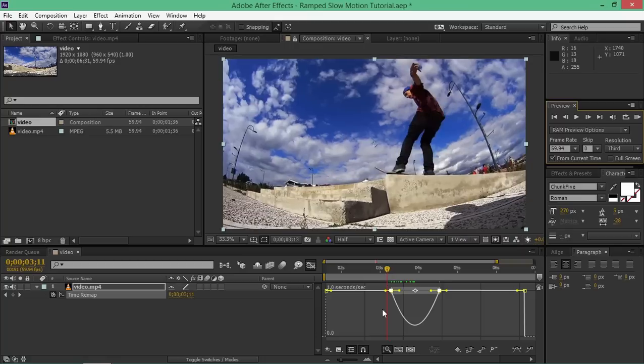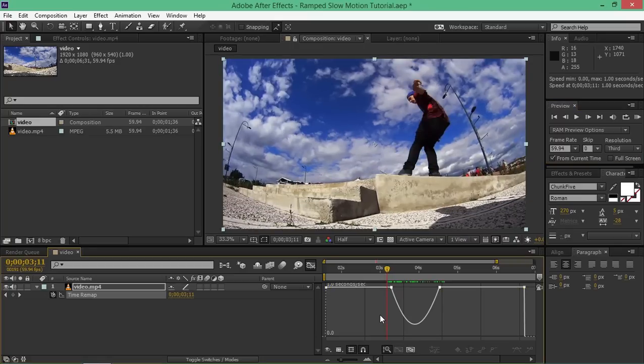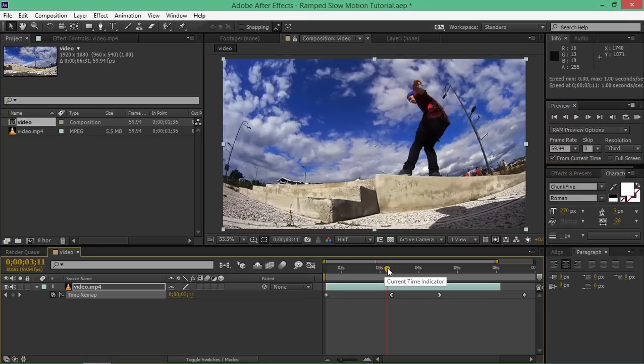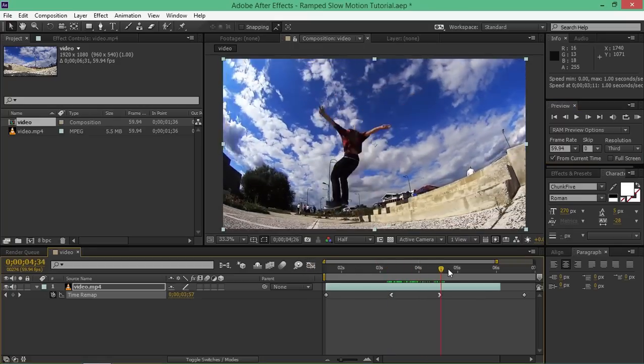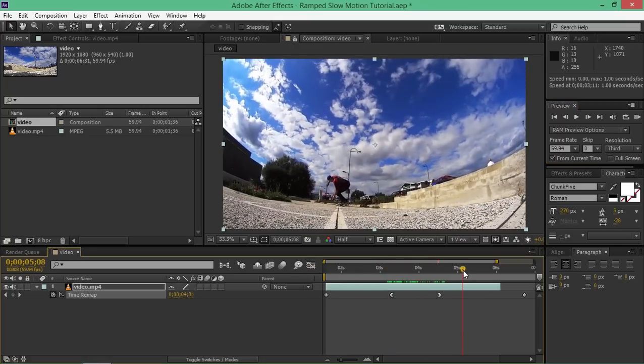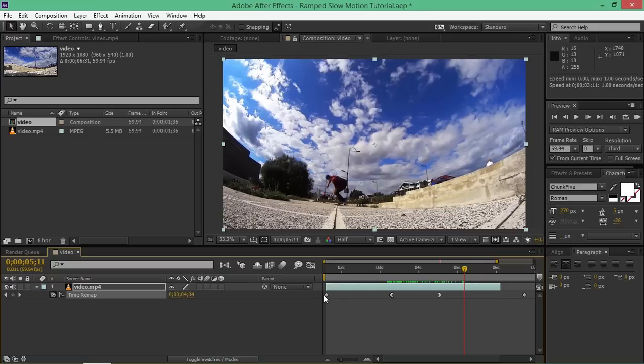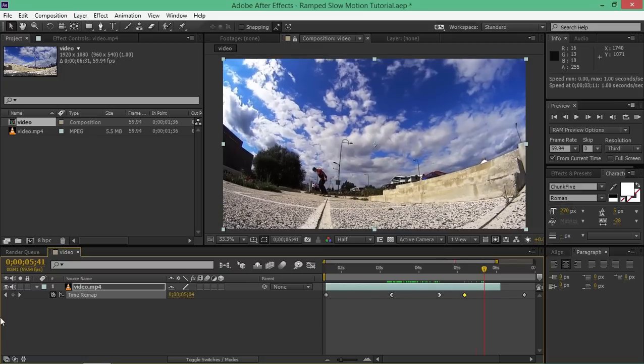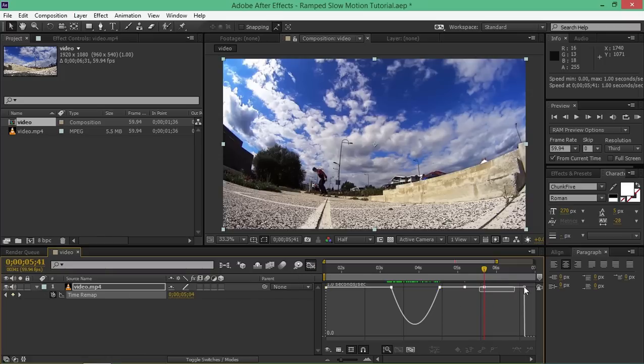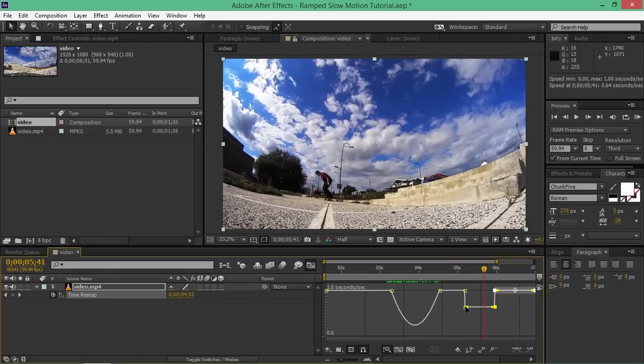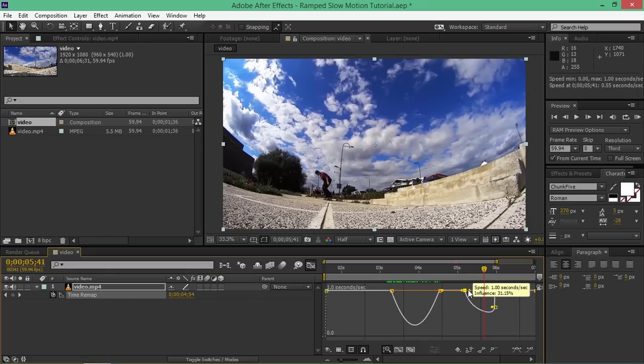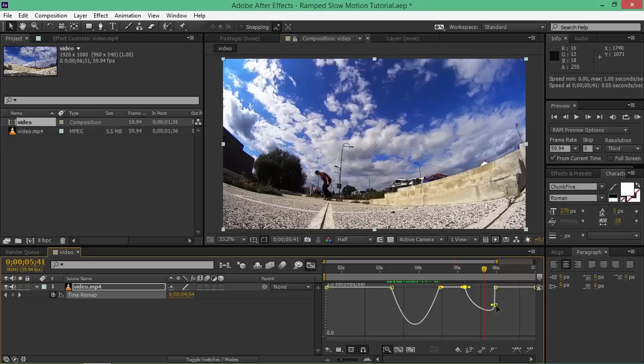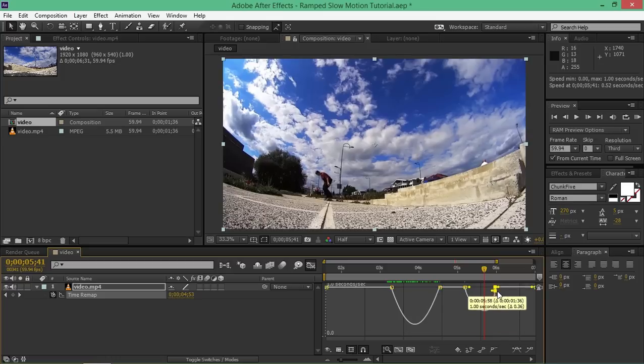Now I'm going to show you how to create multiple ramp slow-mos. If you want to create a slow-mo after this one, it's pretty easy. You basically do the same thing: select these last two keyframes, drag it out, and that's it.